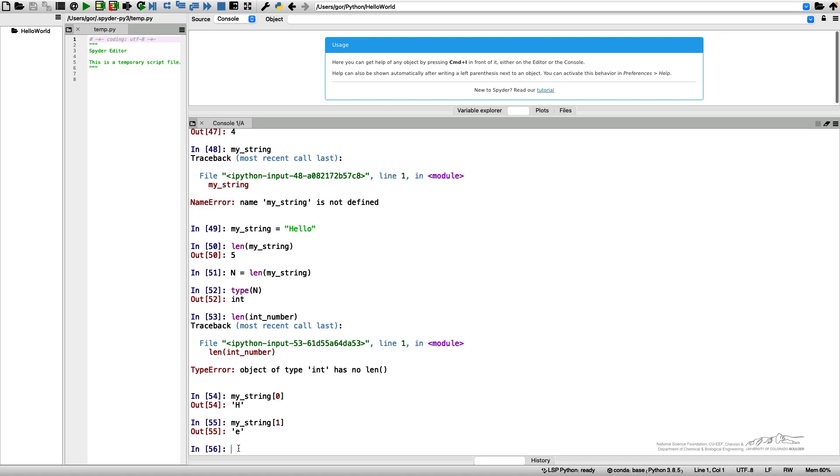I can do my_string and look at the last symbol, the last character in my string, which should be this letter o. This is a fifth character. And the length is 5. If I use my_string[n], it will give me an error.